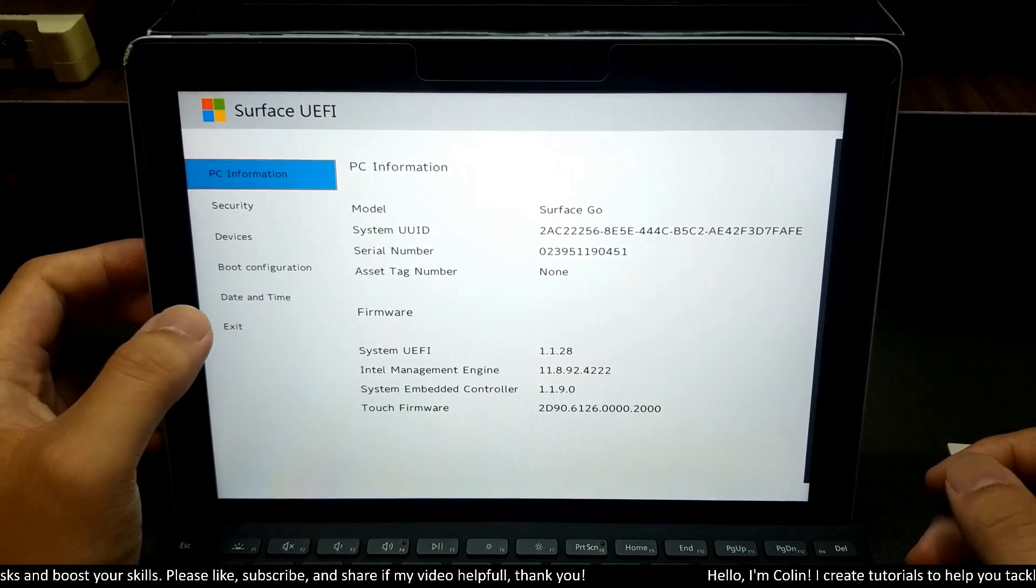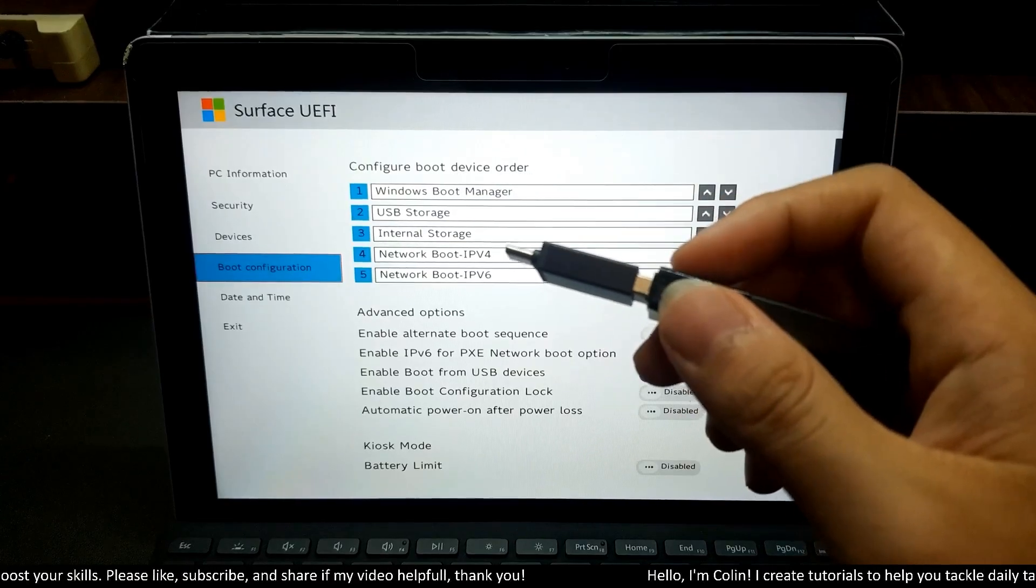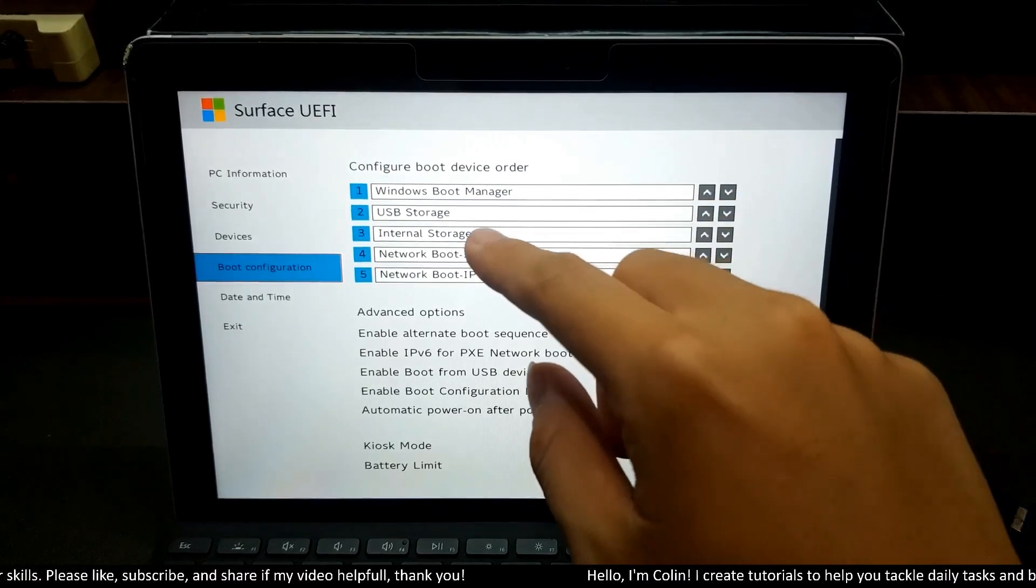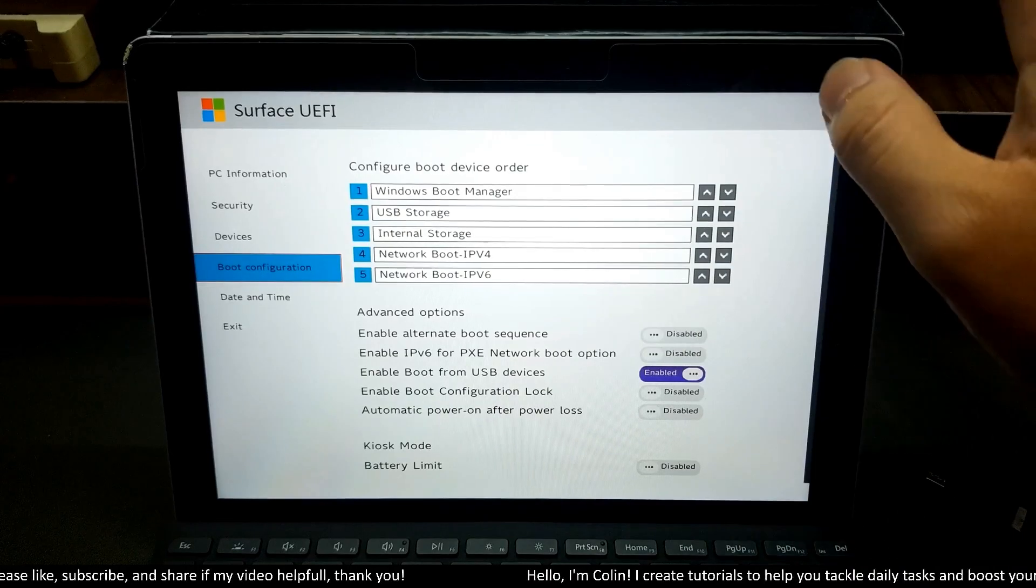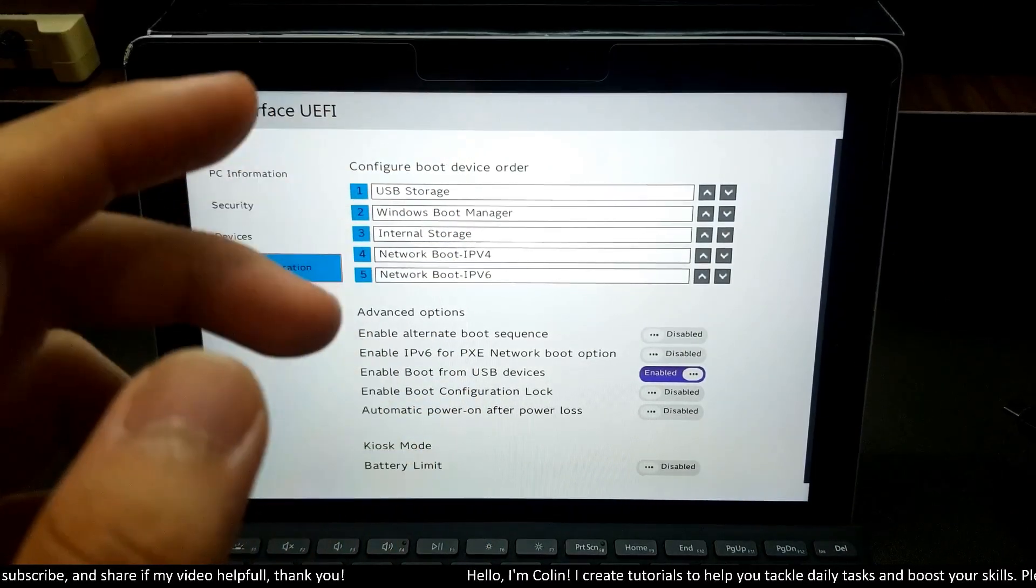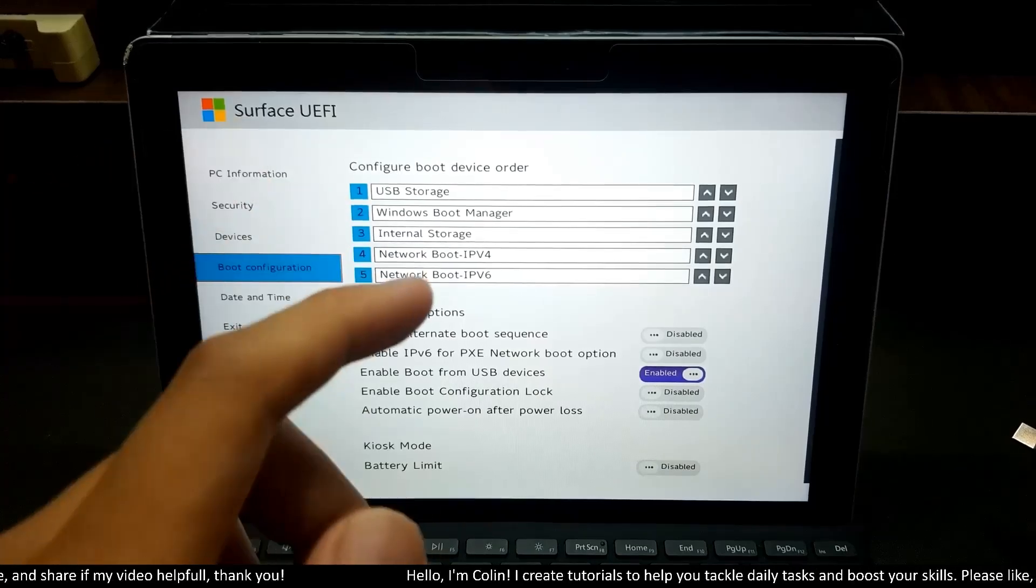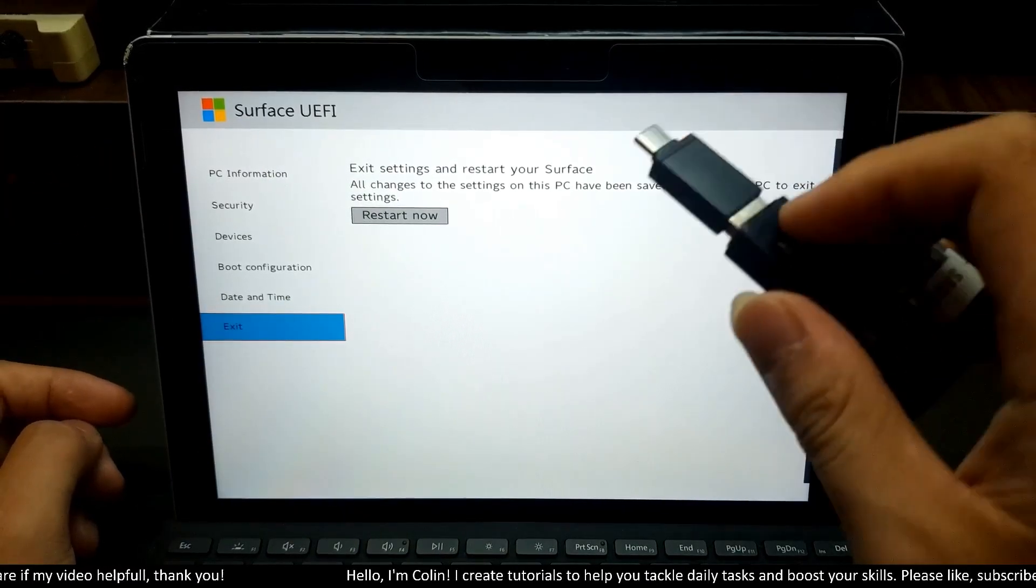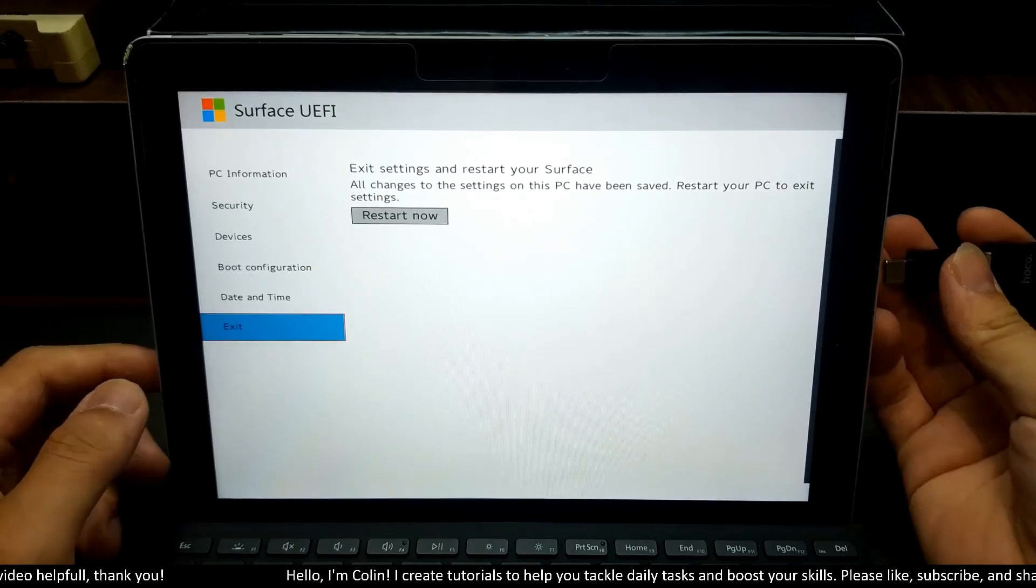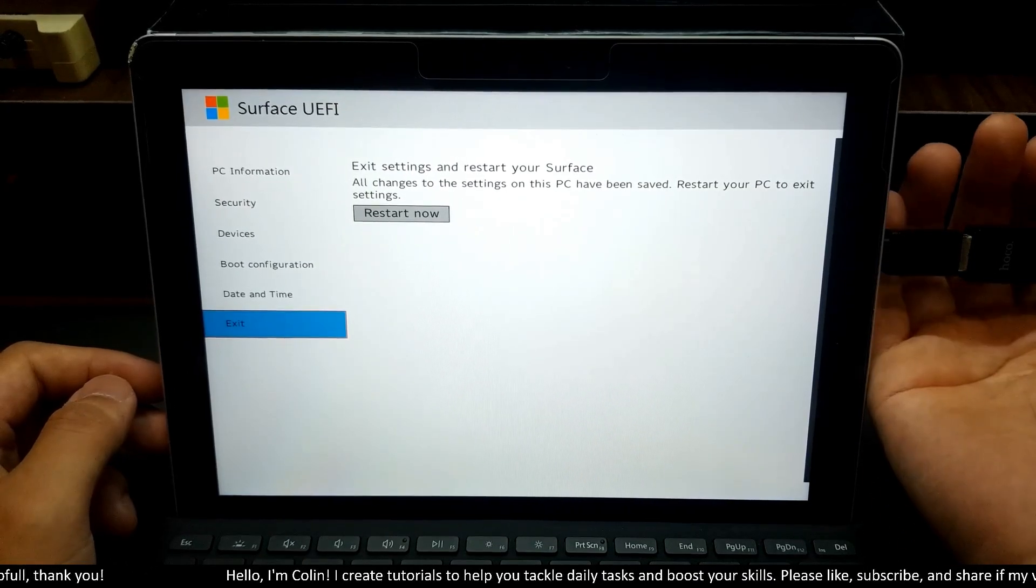You go to the boot configuration. Now I need to boot from my USB to run Windows installation. So I need to boot USB storage over here to the first order. You can see my USB storage. Now every time my device boots, it will always boot from USB storage first. Before you restart your device, you need to connect your USB into Microsoft Surface USB Type-C port. You can see I connected my USB. I will restart now.